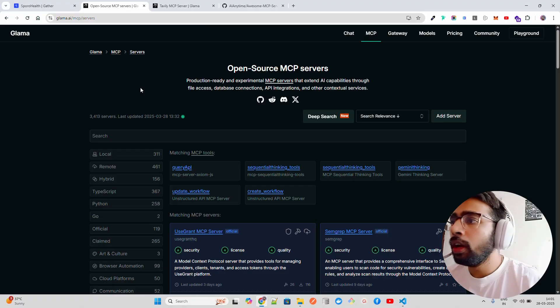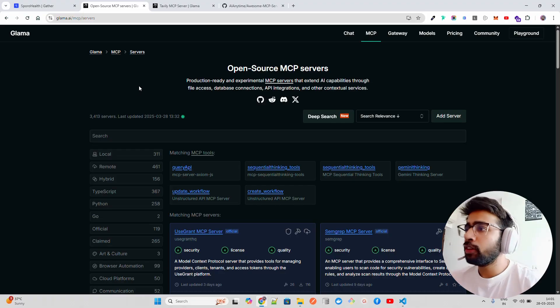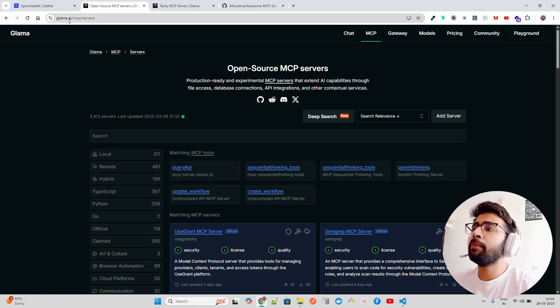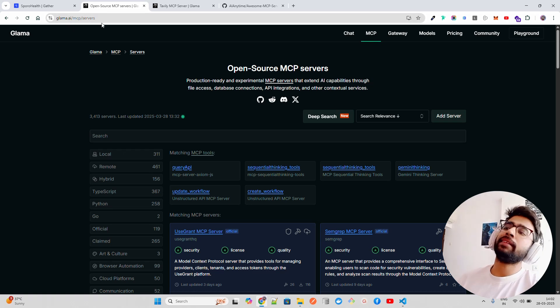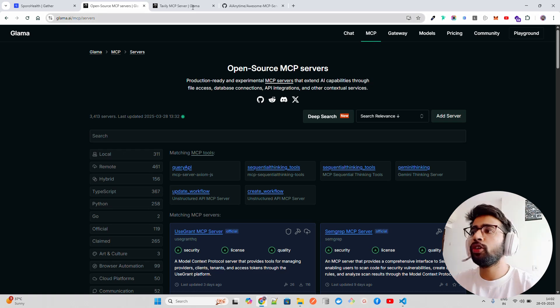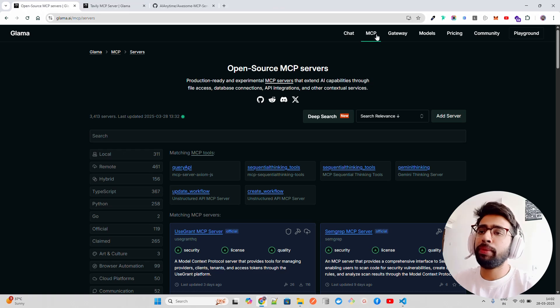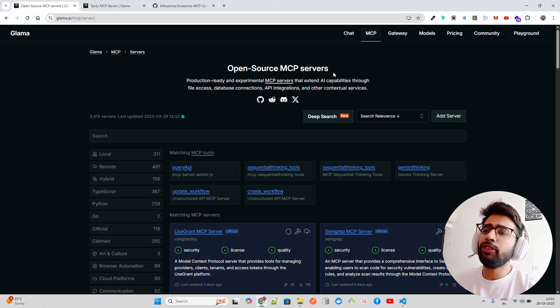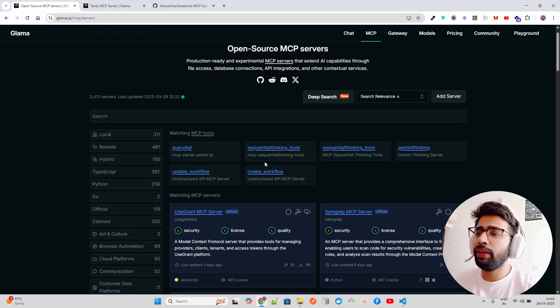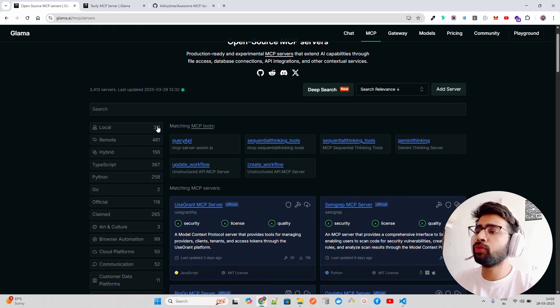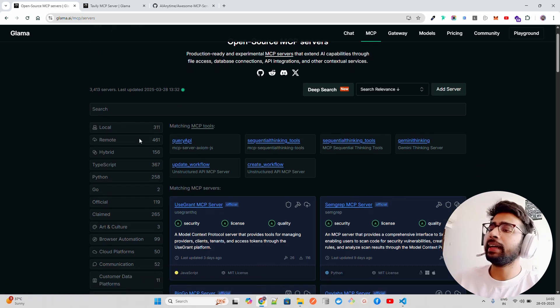Let's see how we can utilize this marketplace. If you look at here on my screen, I'm on the Glamour website. It says glamour.ai/mcp/servers. If you look at here on top, it has MCP right here.